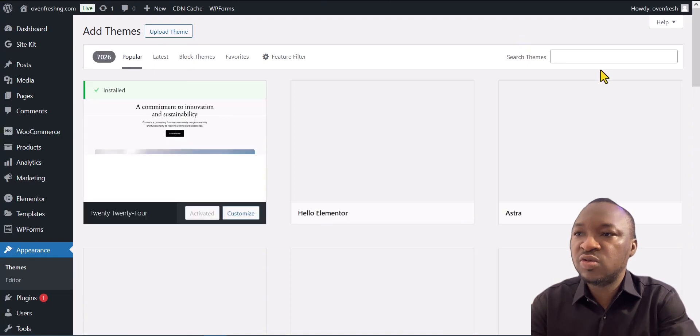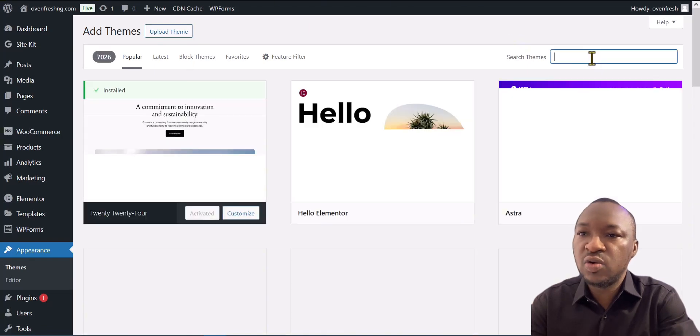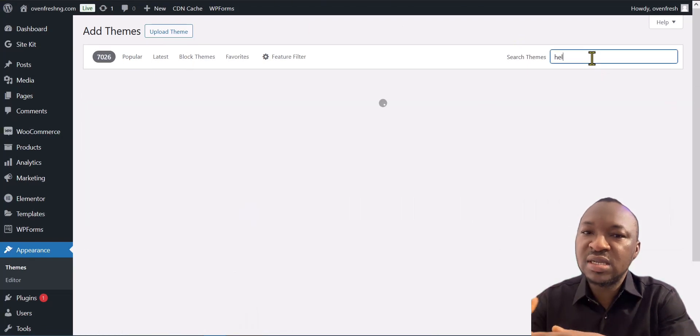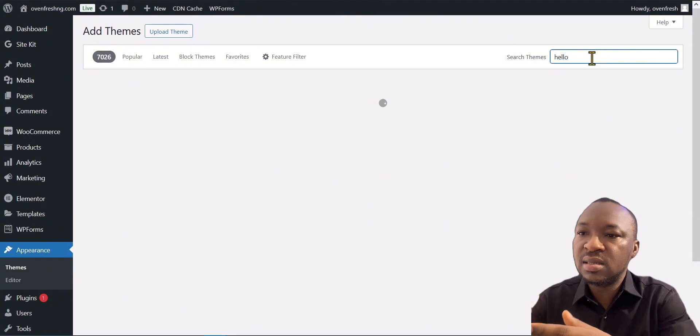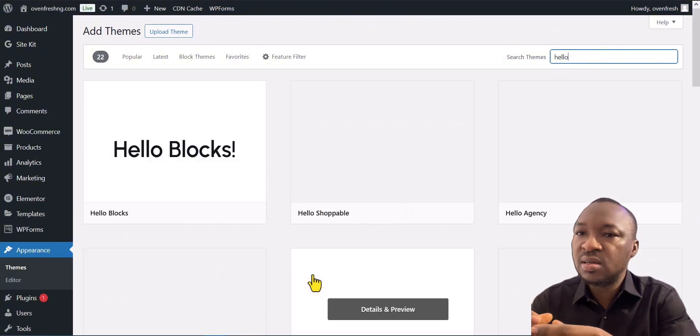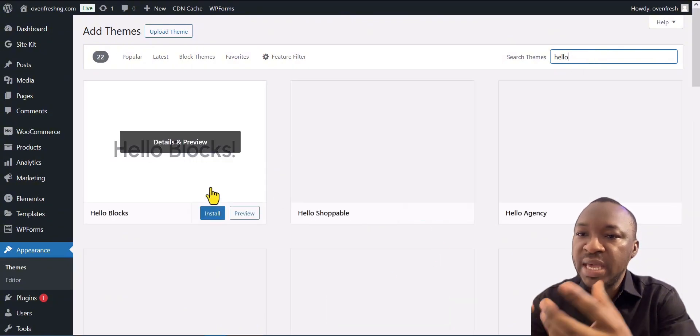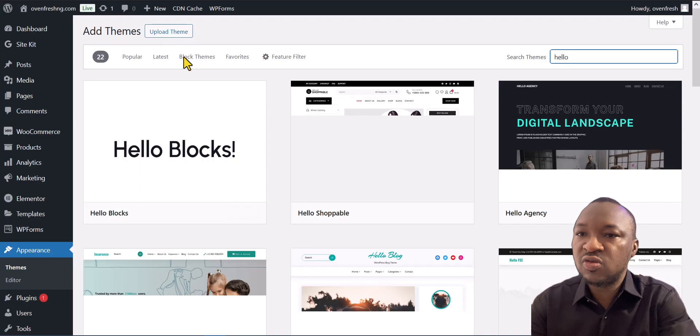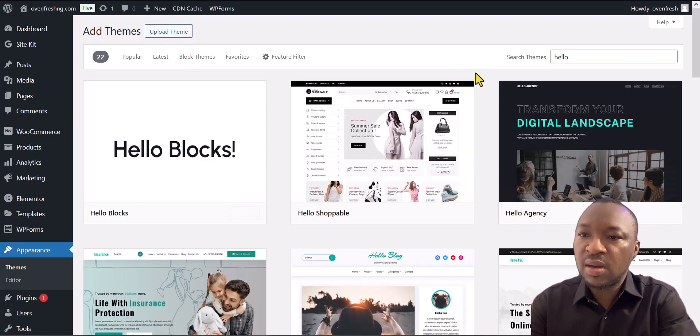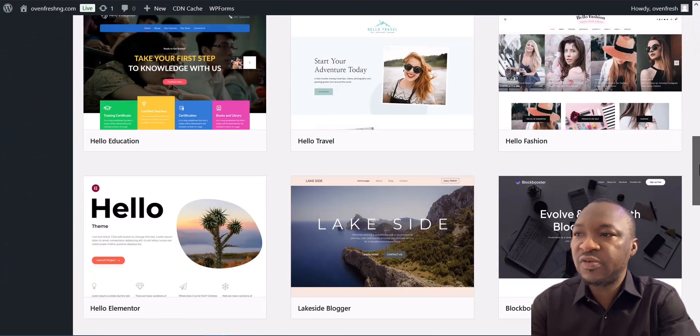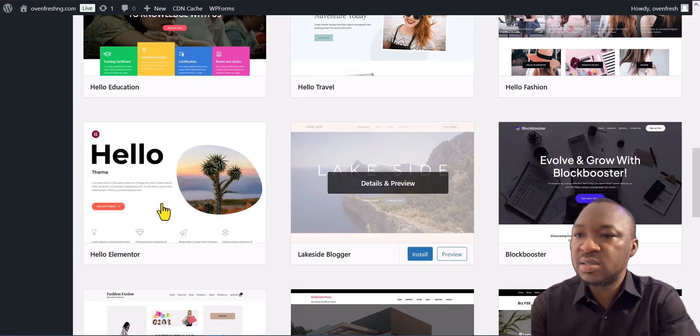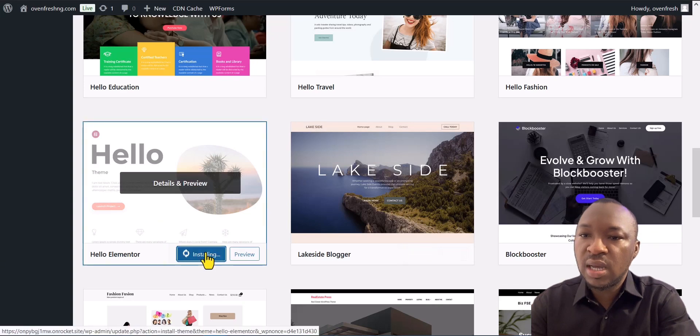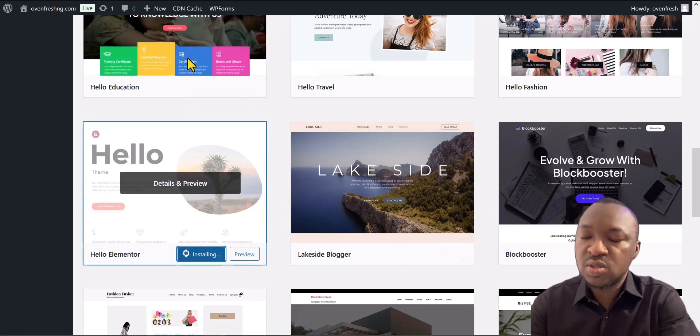And then you want to search for Hello. We are installing the base theme of Elementor on our platform. You want to search for Hello and then scroll down to Hello Elementor and then you click on Install.